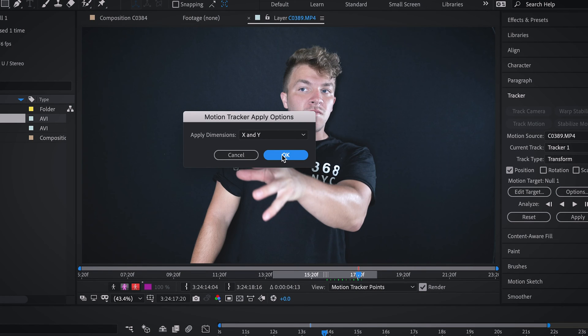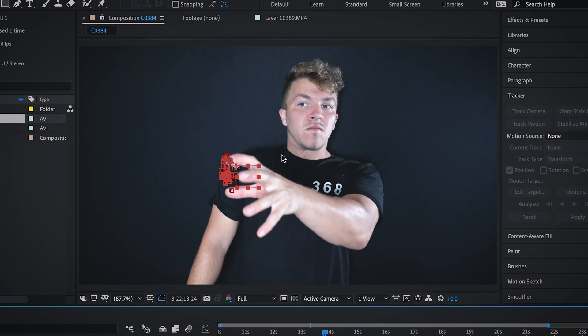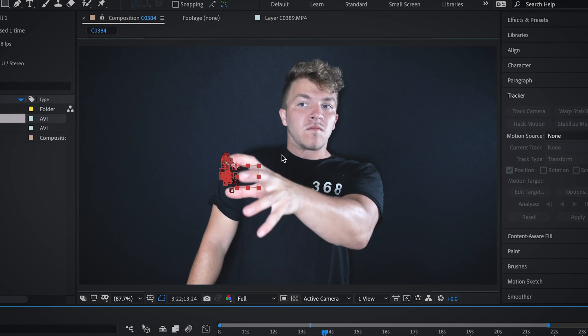Now what we've done is applied the x and y dimensions to it. So anything we link to this null, we move in that exact same motion. And now this is the part where it's just rinse and repeat. We're going to do this process with every single finger. I'm just going to speed this whole process up.